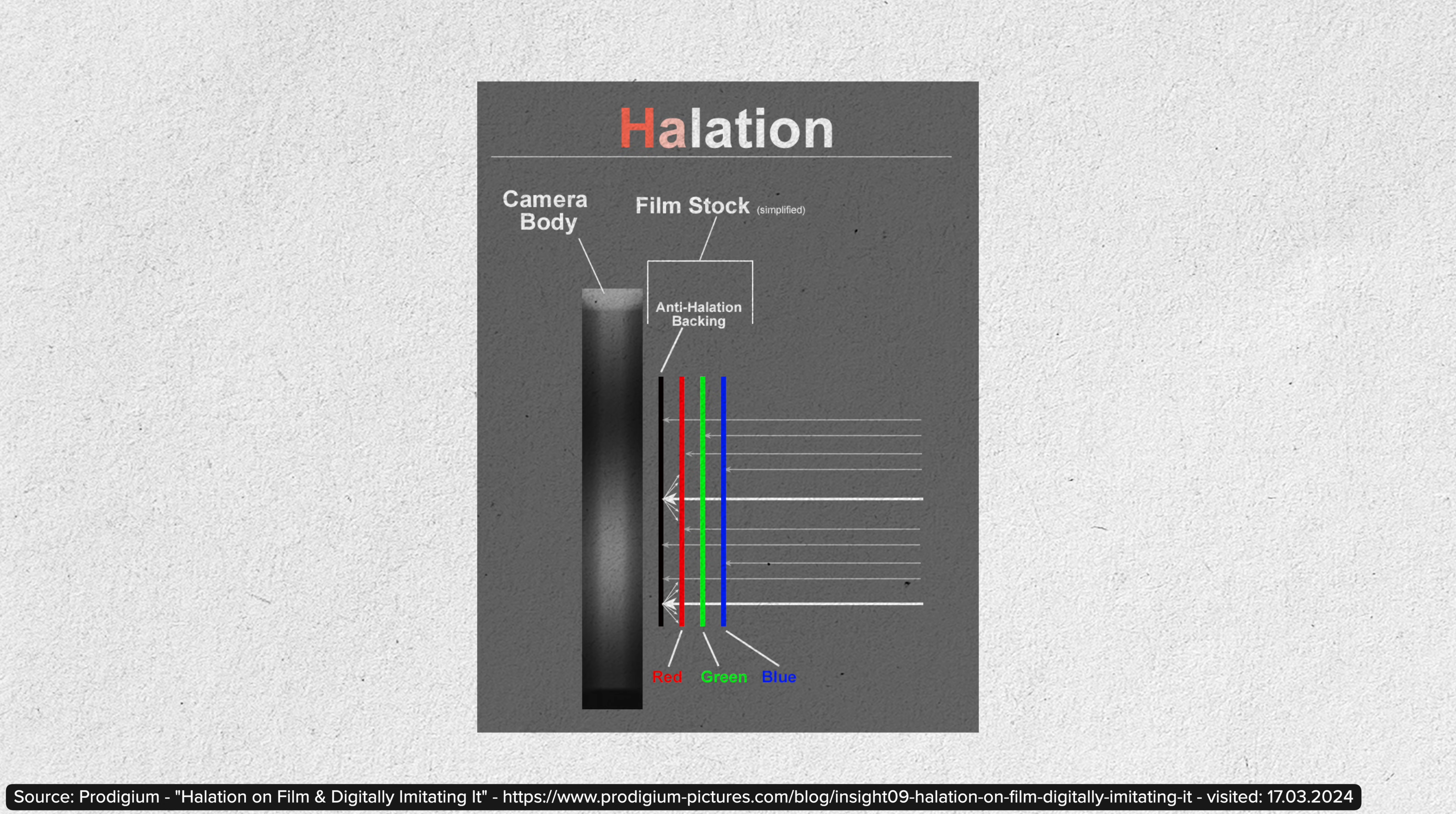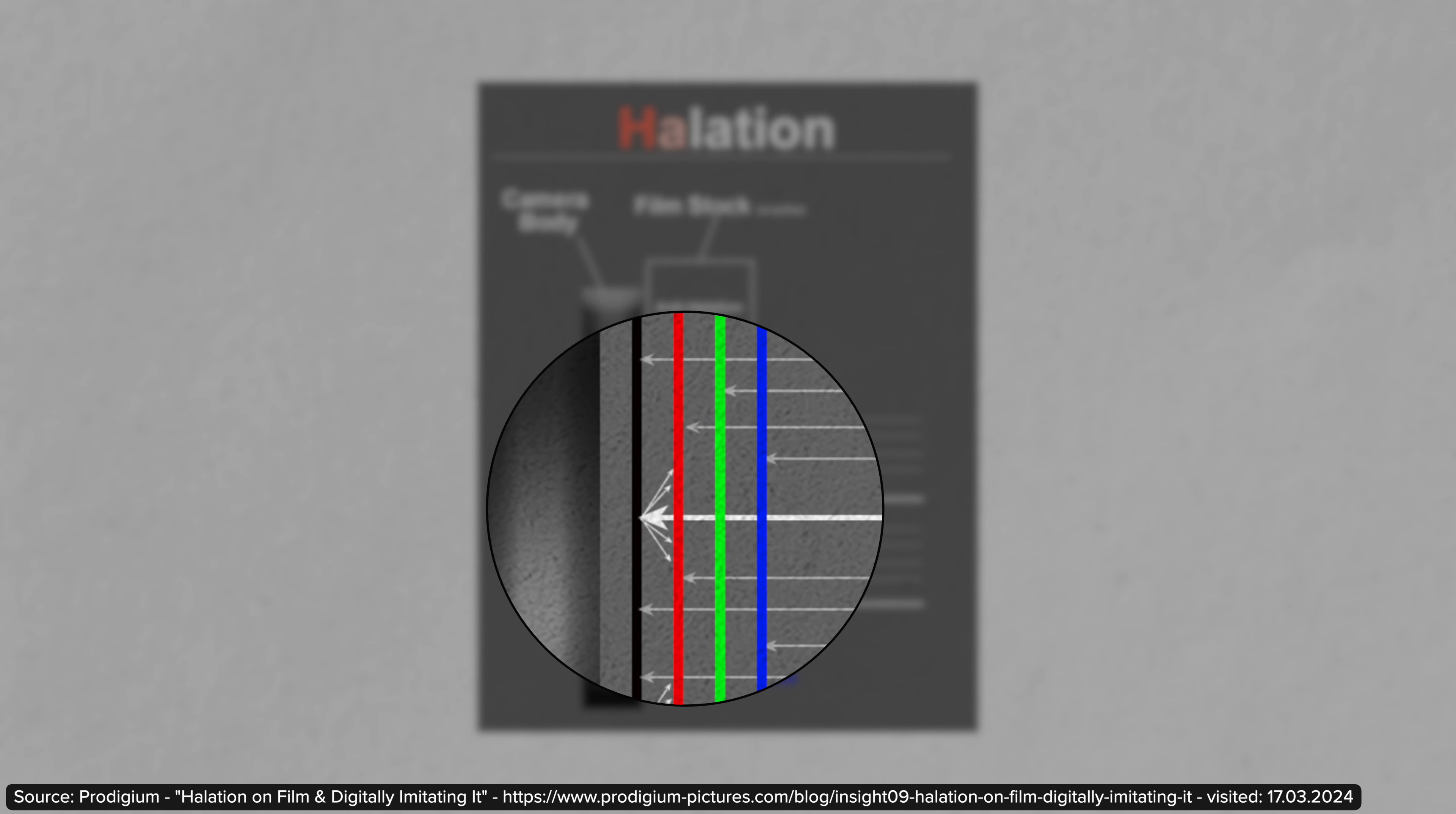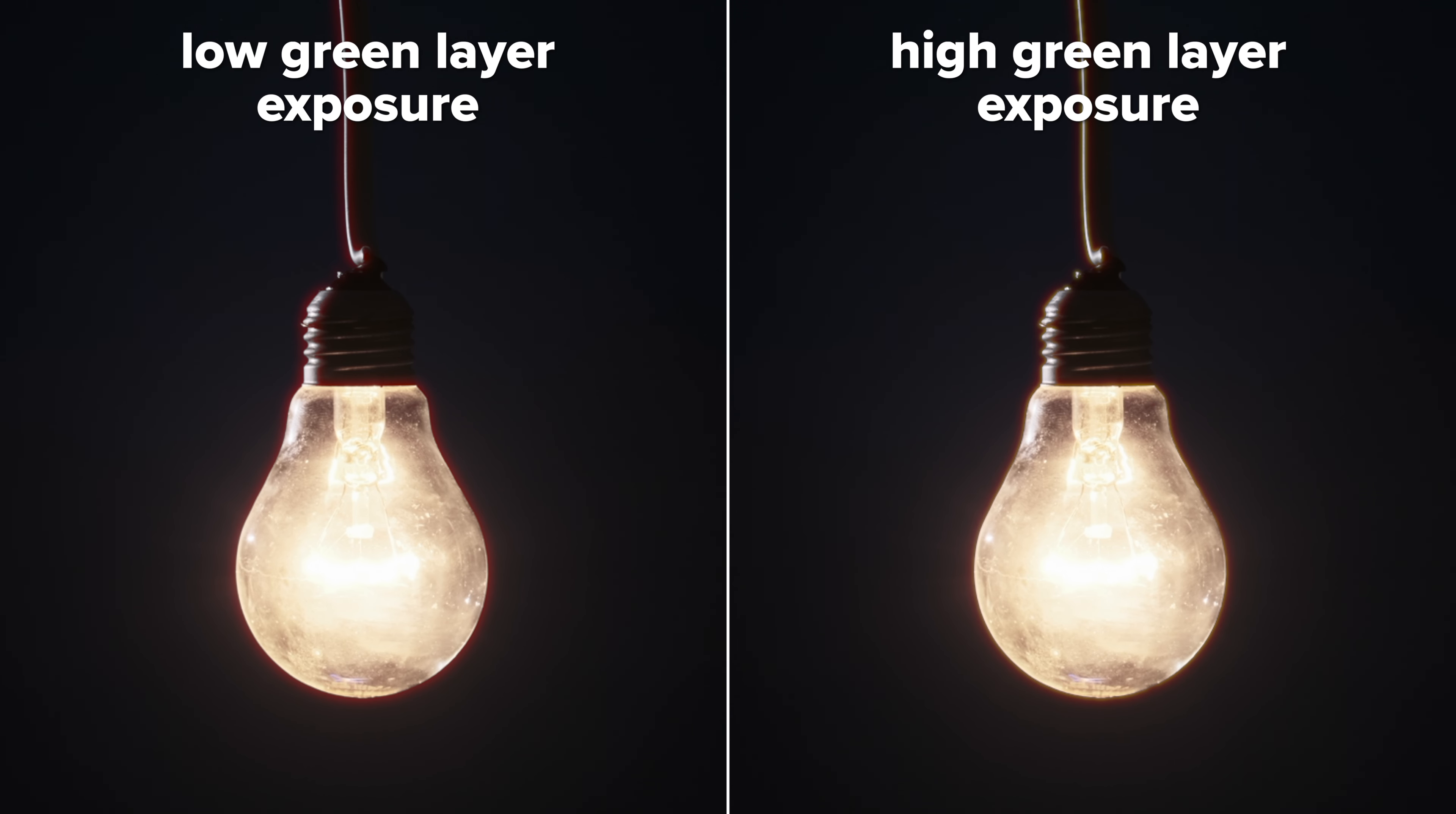The color of the halation depends on how much the green layer was exposed. If the halation is rather red, that means the green layer wasn't exposed as much by these internal reflections. The more the green layer is exposed, the more orange and yellow the halation will become.